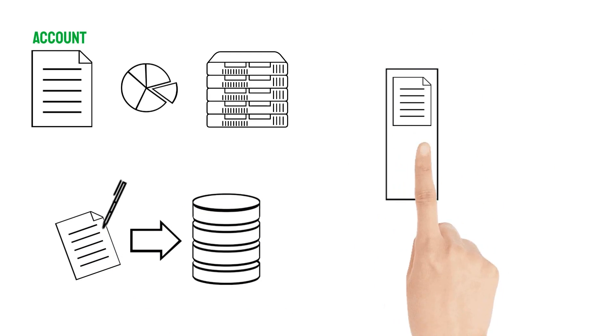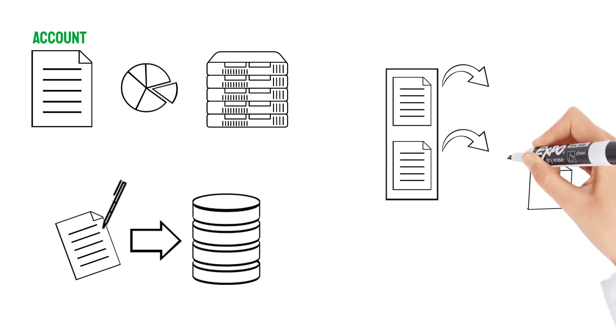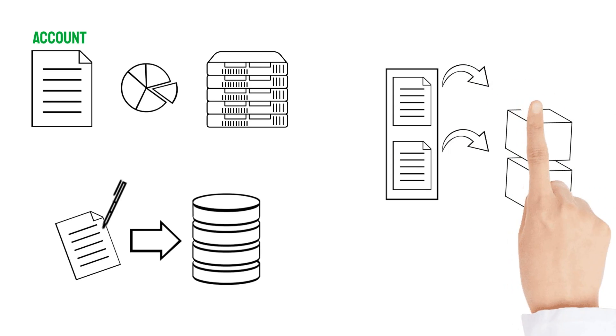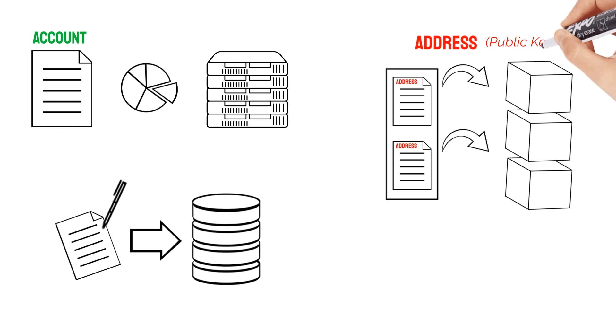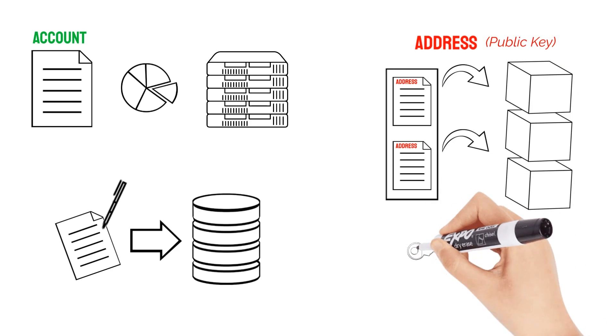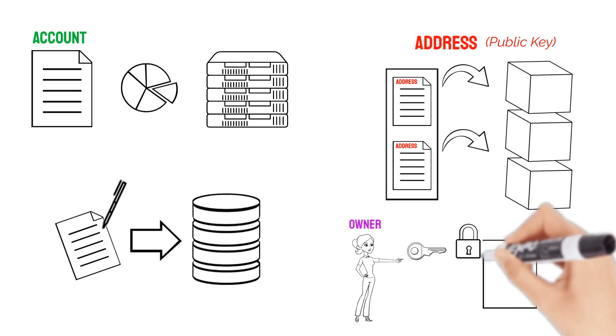Like a database record, you have to have some kind of mapping to this on-chain location. This is done with a public key or address. And most importantly, only an account's designated owner can modify its data.